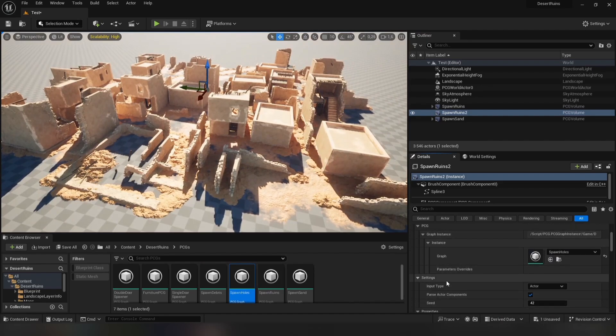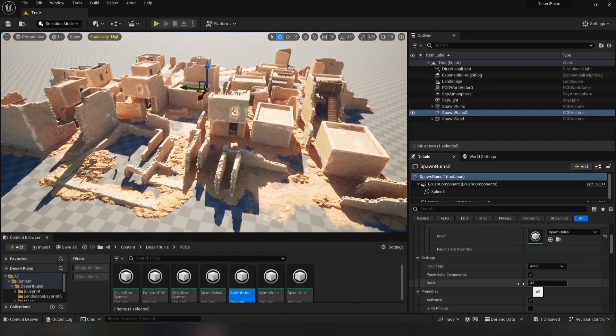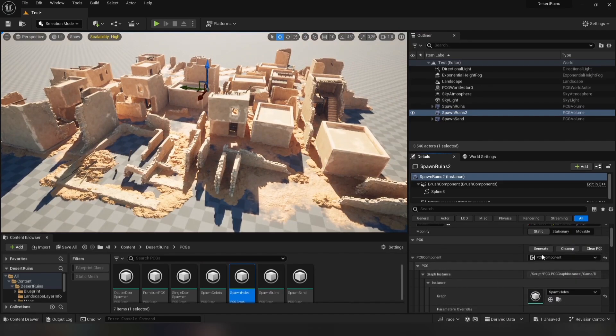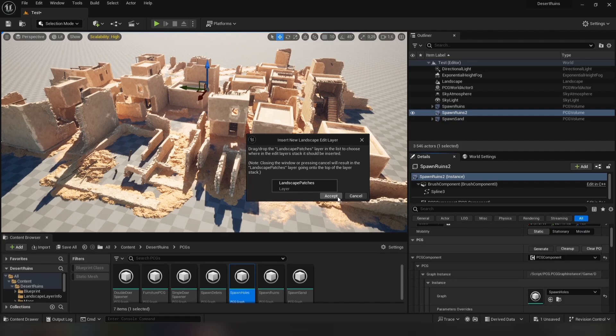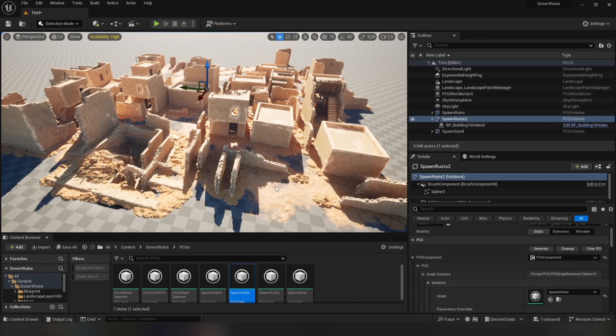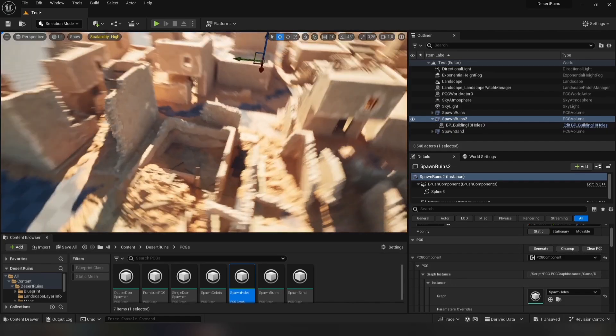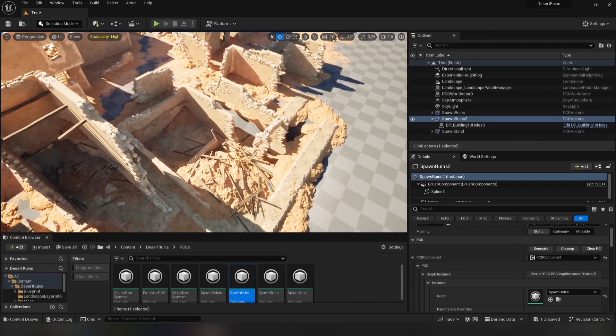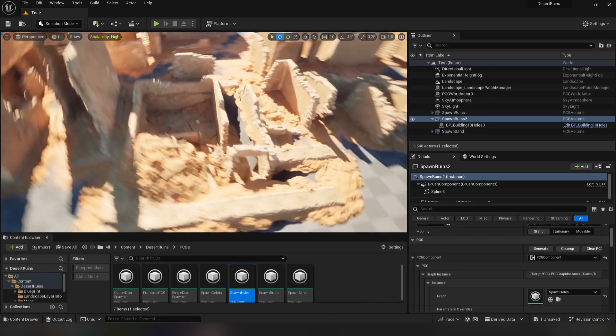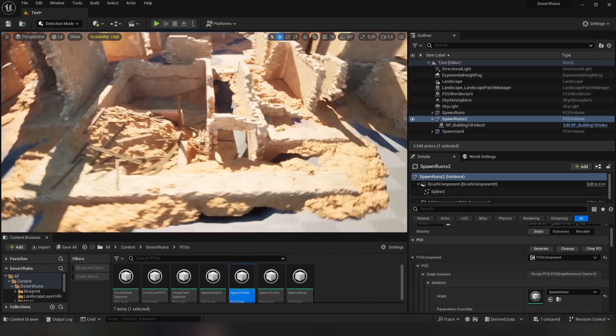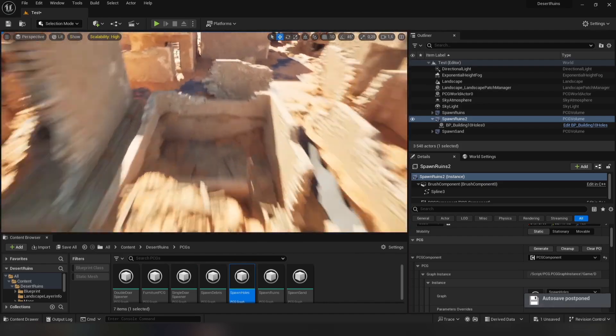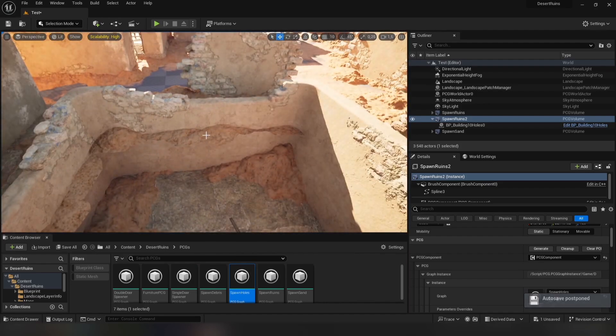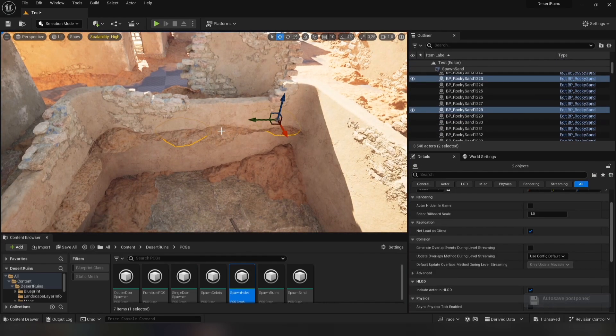Make sure the seed value is the same and click Generate. You can see this window when trying to generate this PCG. Click Accept. Now you can see that this graph sculpted the landscape automatically. All we need to do is just adjust some sand meshes.